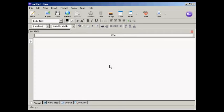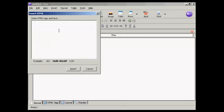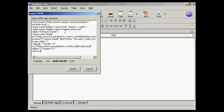And to insert it, what I'm going to do is come up here to Insert HTML, and I'm going to paste the contents from the clipboard into this window here, and click on Insert.